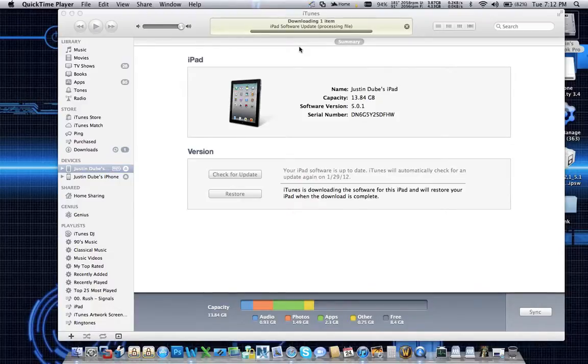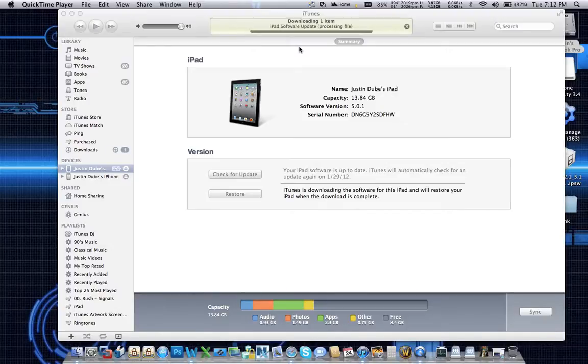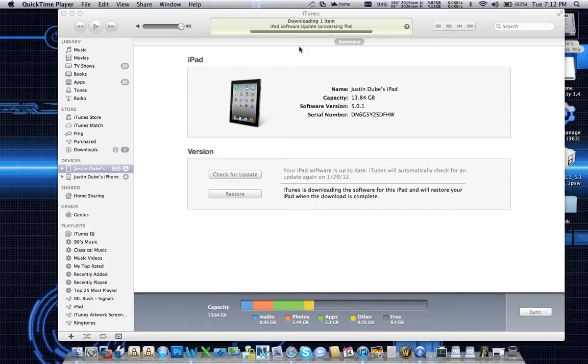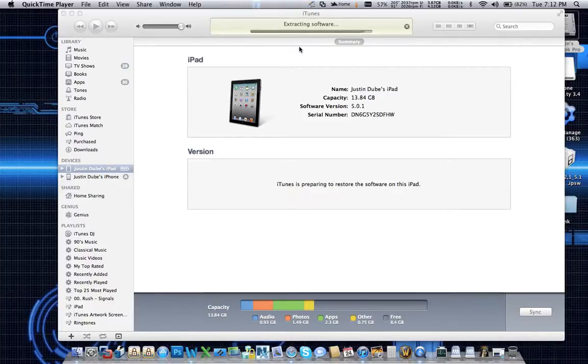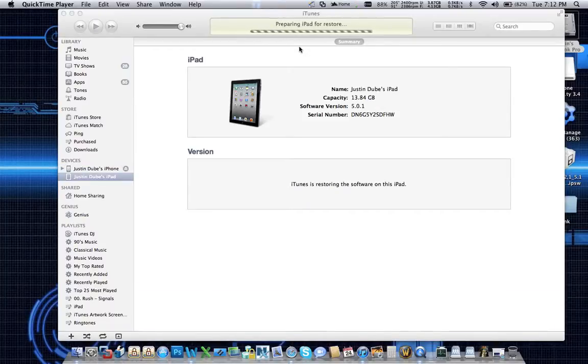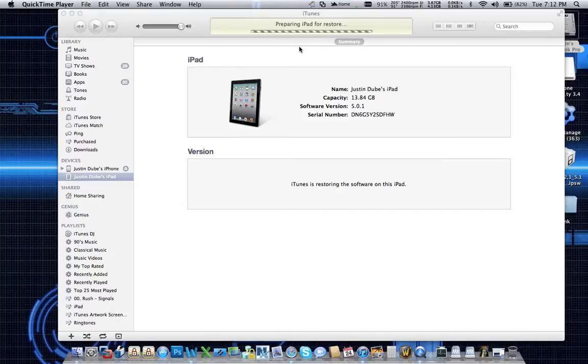All right. So as you can see, the software update. Now iTunes wants to go ahead and examine the file and verify that the file is intact and that there's no damage to it that occurred during the download process. It's going to open the file locally. You won't even deal with the actual extracted contents. And then it's going to communicate with the iPad and put the iPad into restore mode. Hence why it just disappeared off there and says it's being restored.